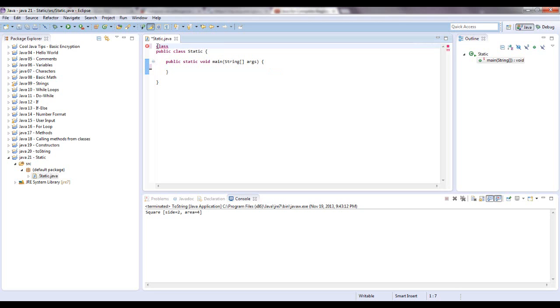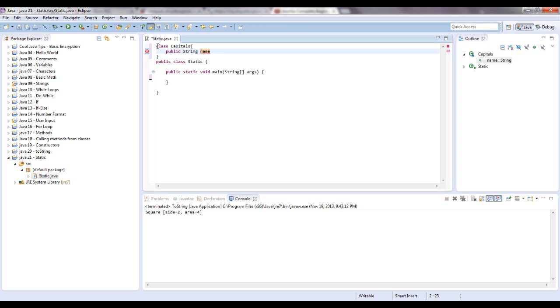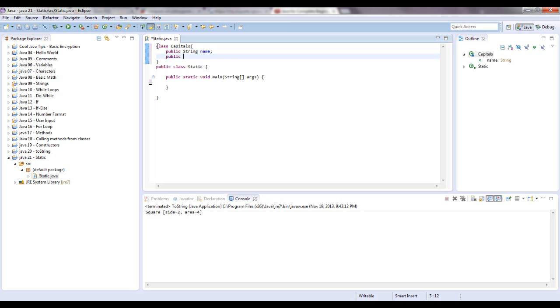I'm going to say class capitals after the Washington Capitals hockey team, my hometown team. We're going to set an instance variable, which I'm going to call public right now. Public string name. And then I'm going to say public static string. Let's call this team name.